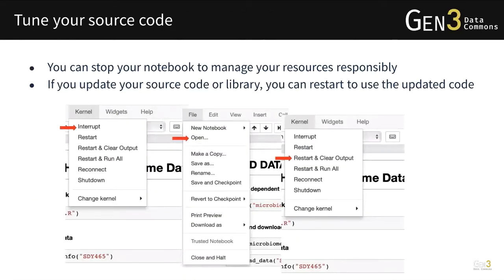While running the notebook, sometimes you may want to tune the source code and rerun it. You can click the Interrupt button to stop the notebook from running and make changes in the source code. Once the source code is updated, you can return to the Jupyter Notebook and restart with clean output from the previous run. The notebook will use the updated source code.